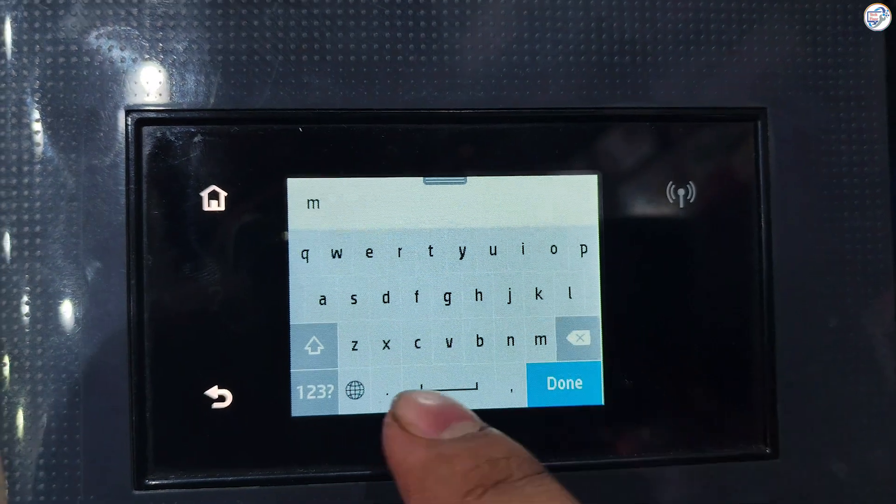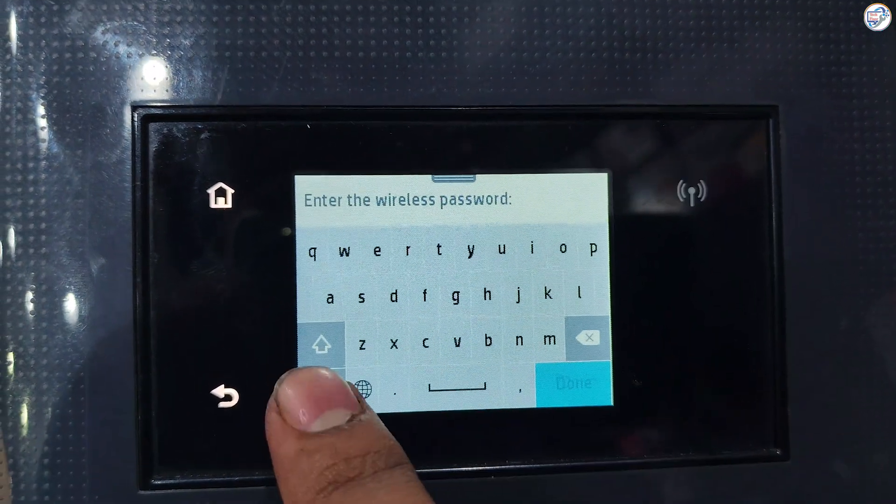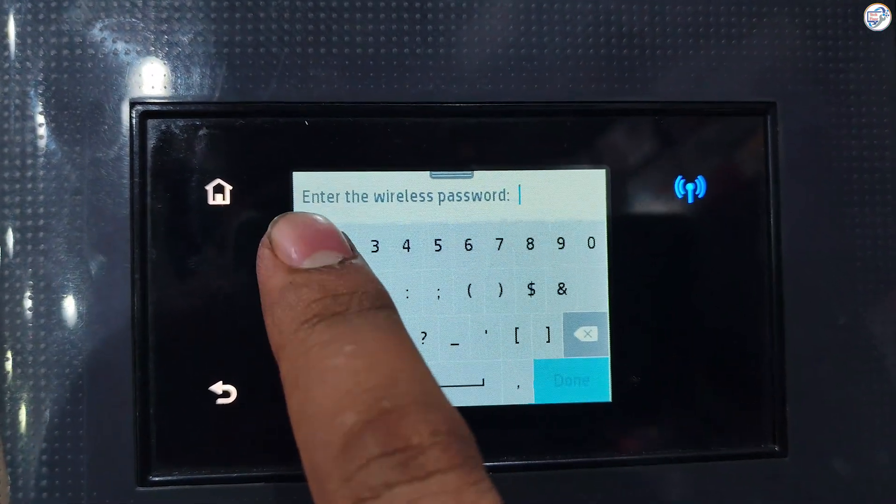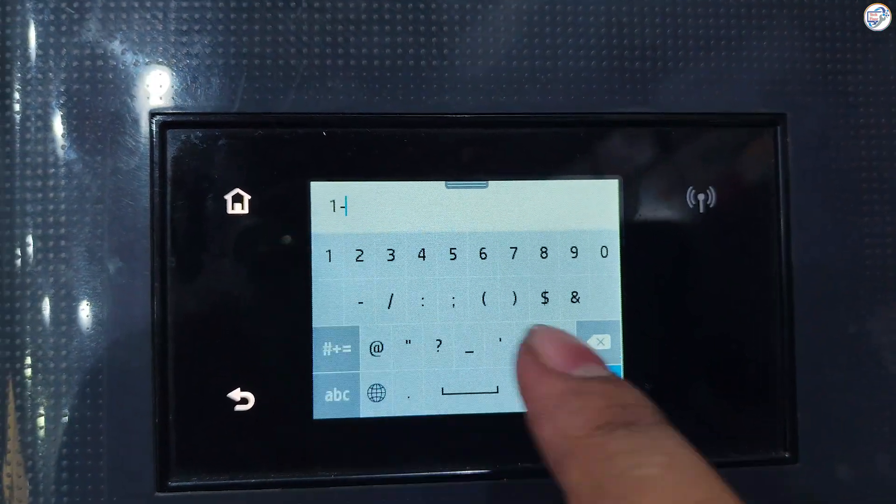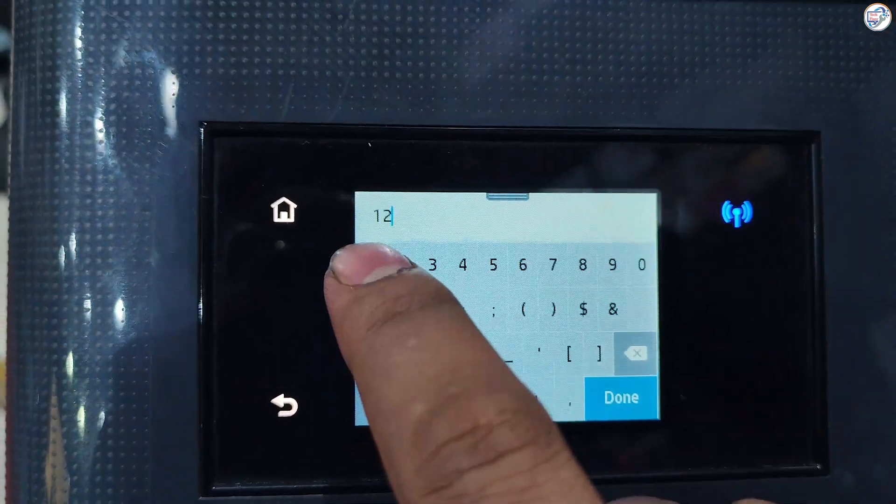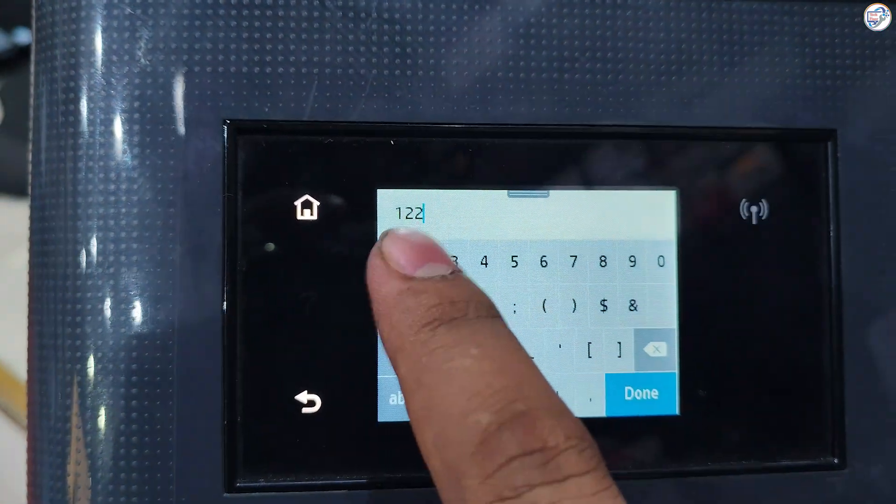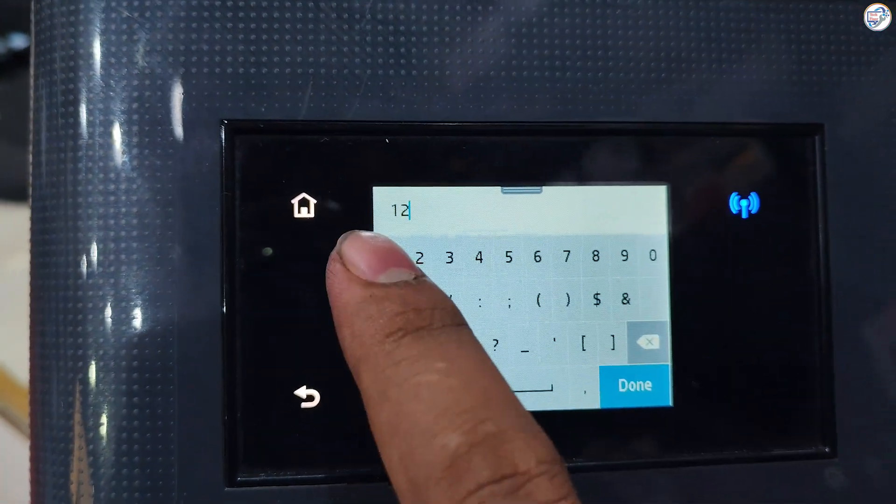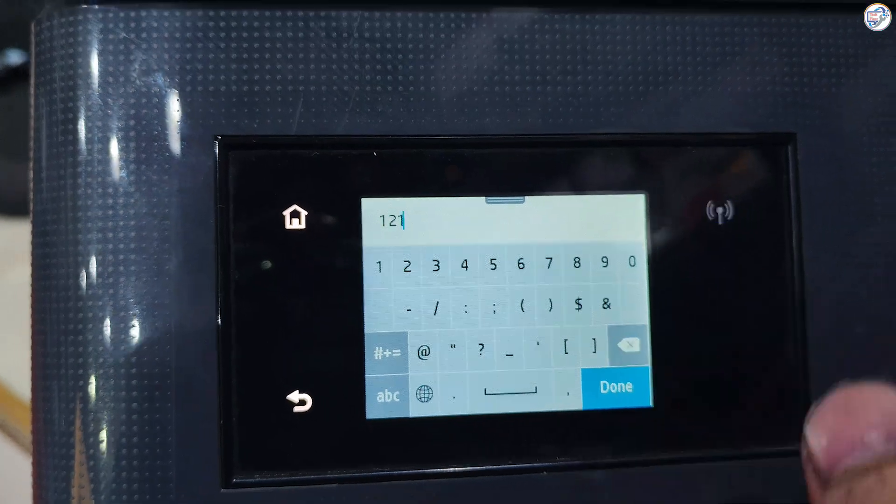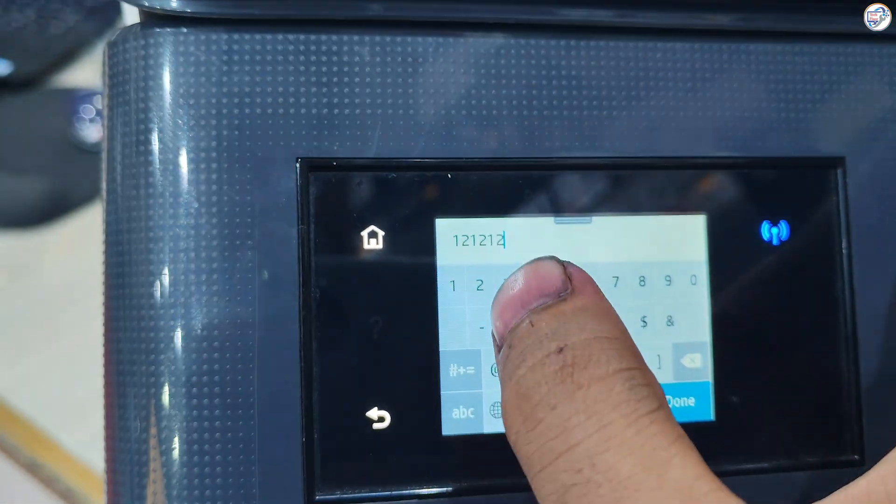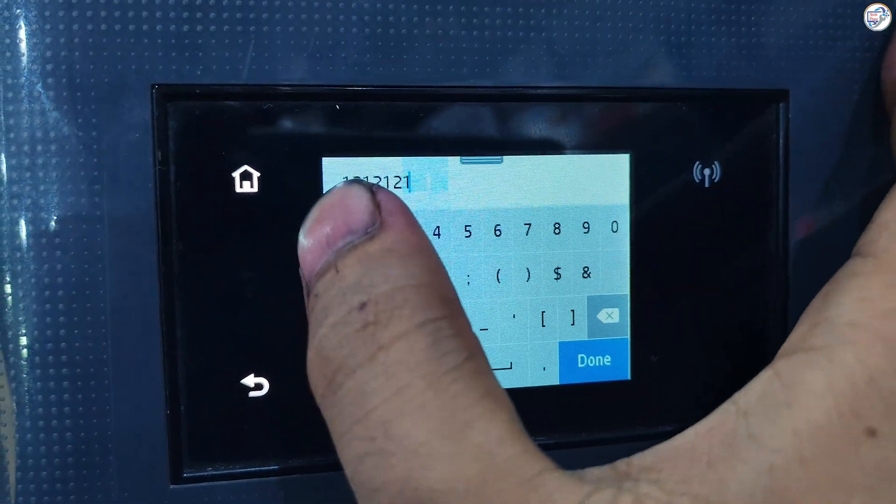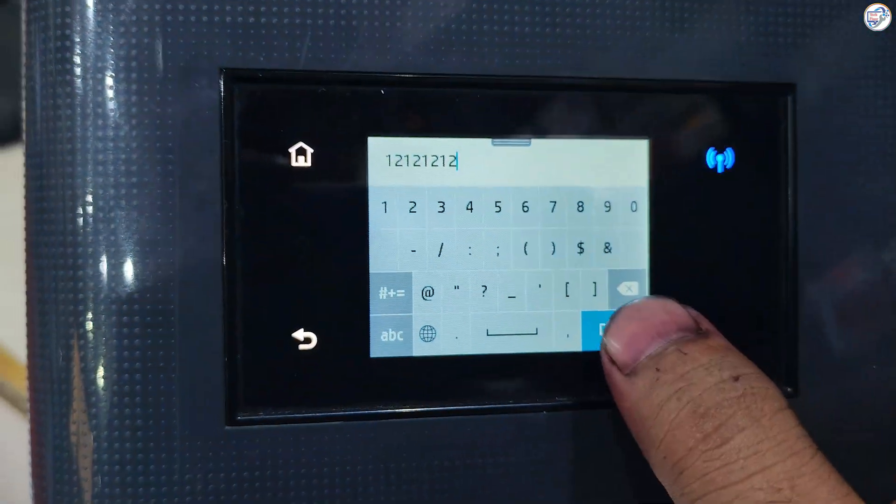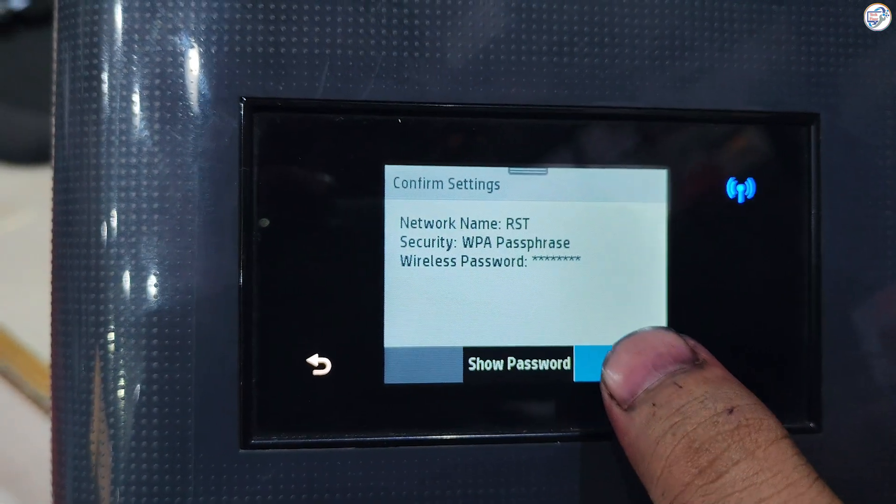Enter your network password using the alphanumeric buttons and press OK. Confirm the password and press OK.